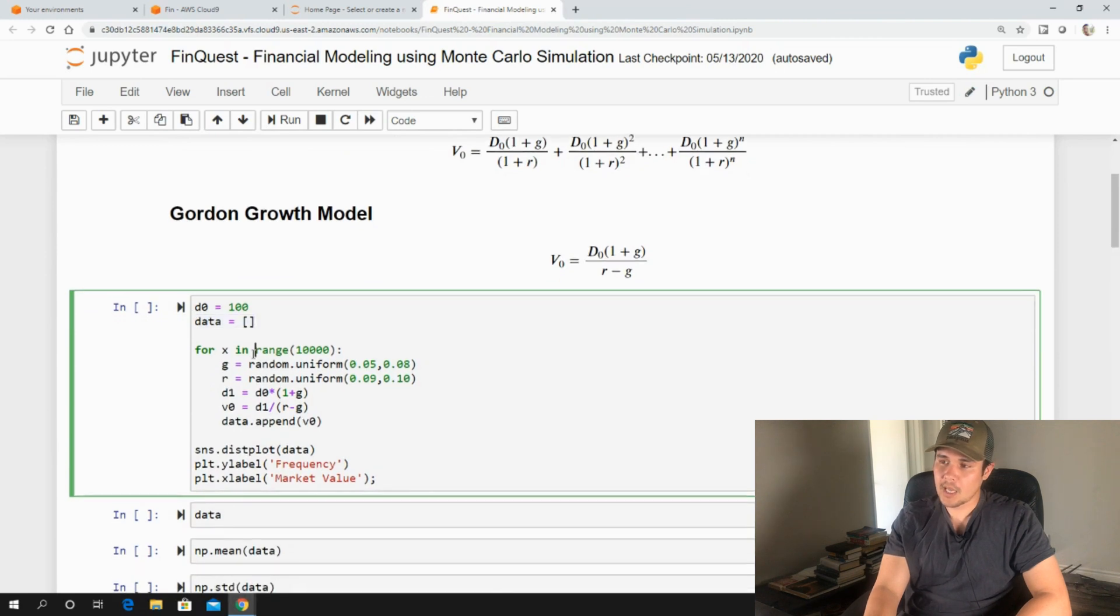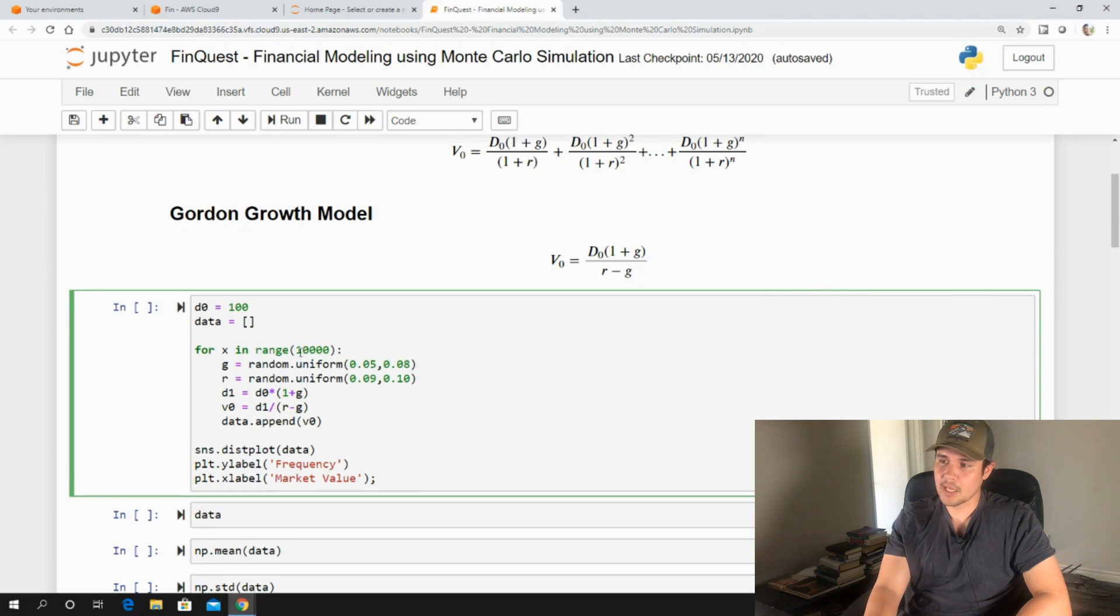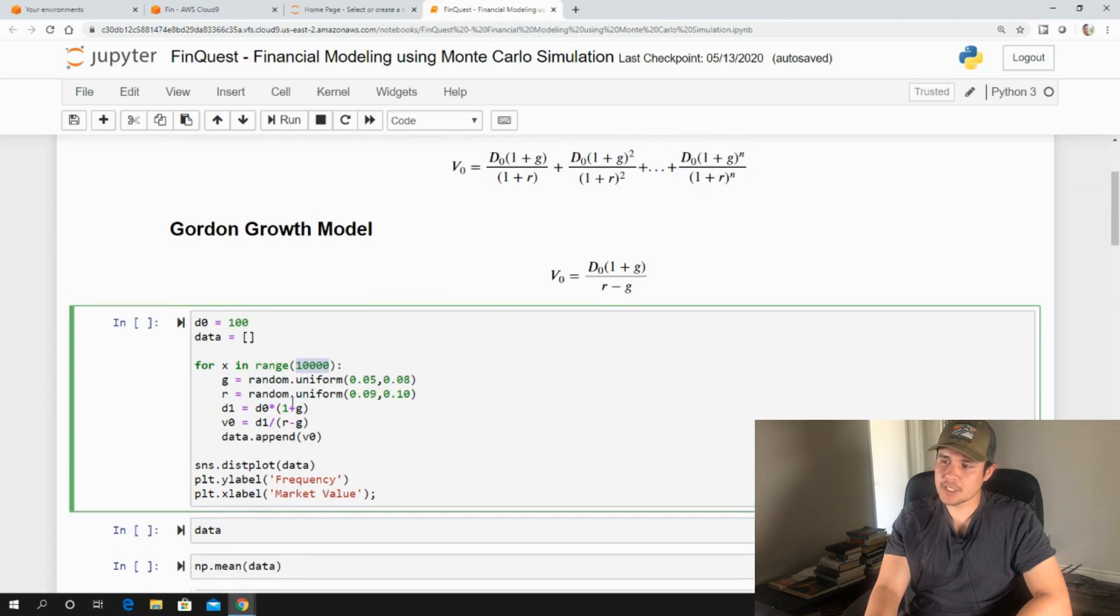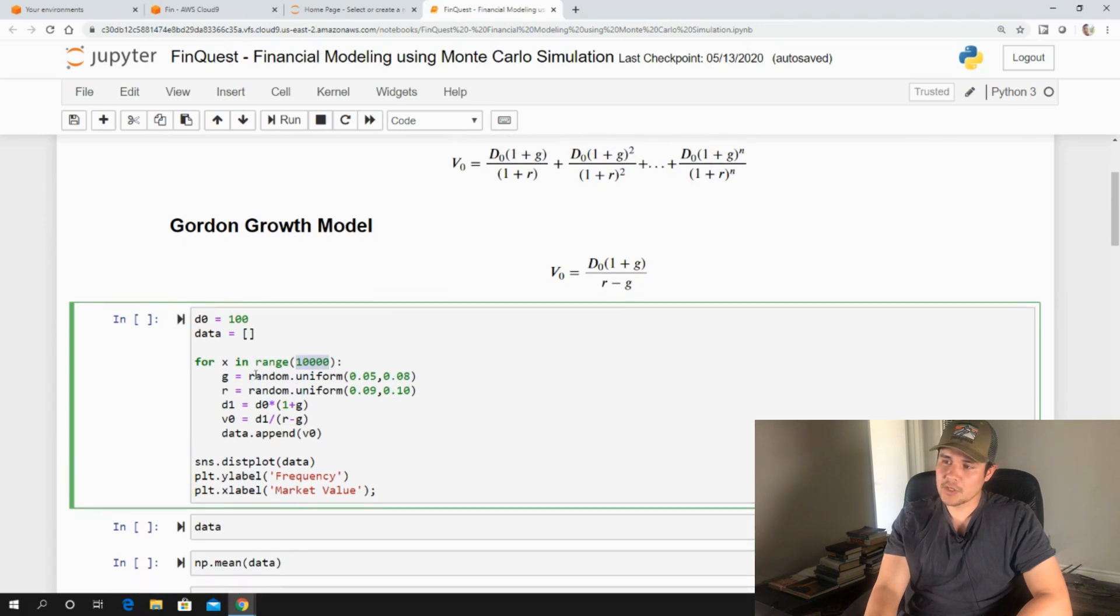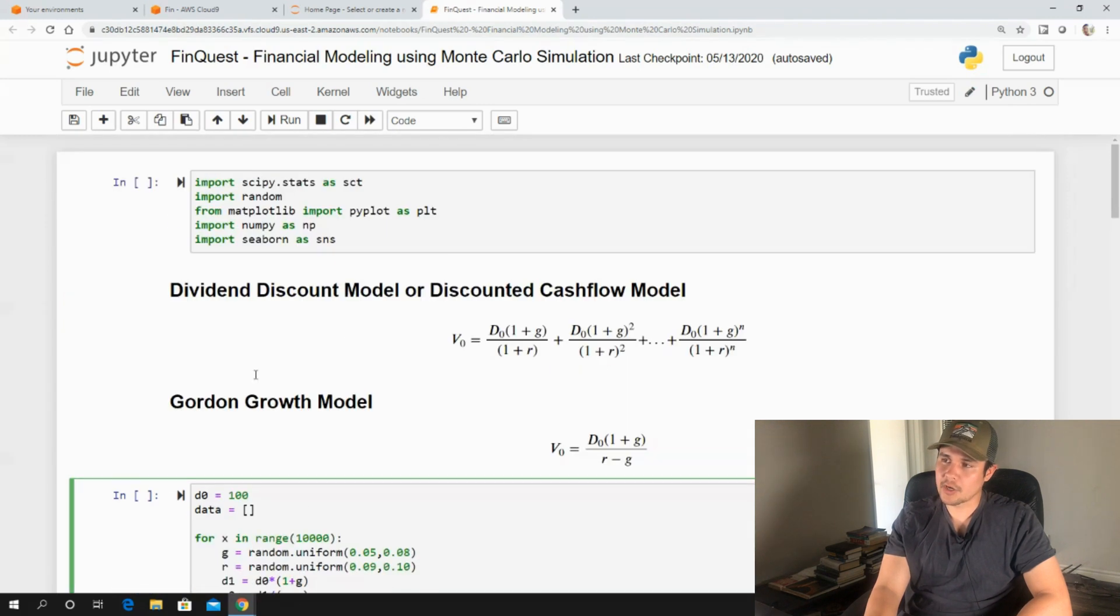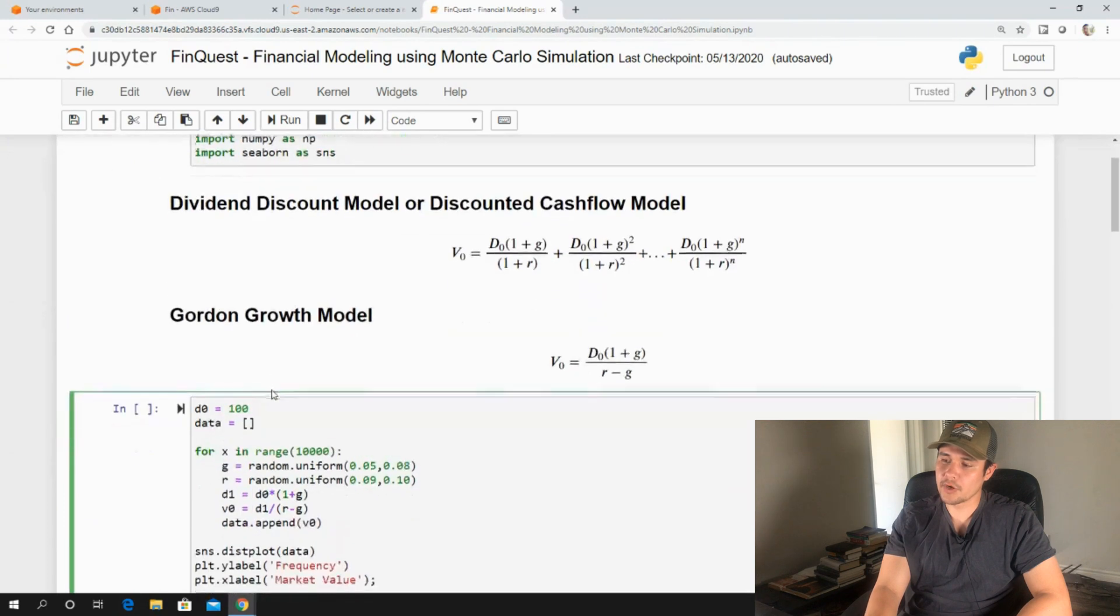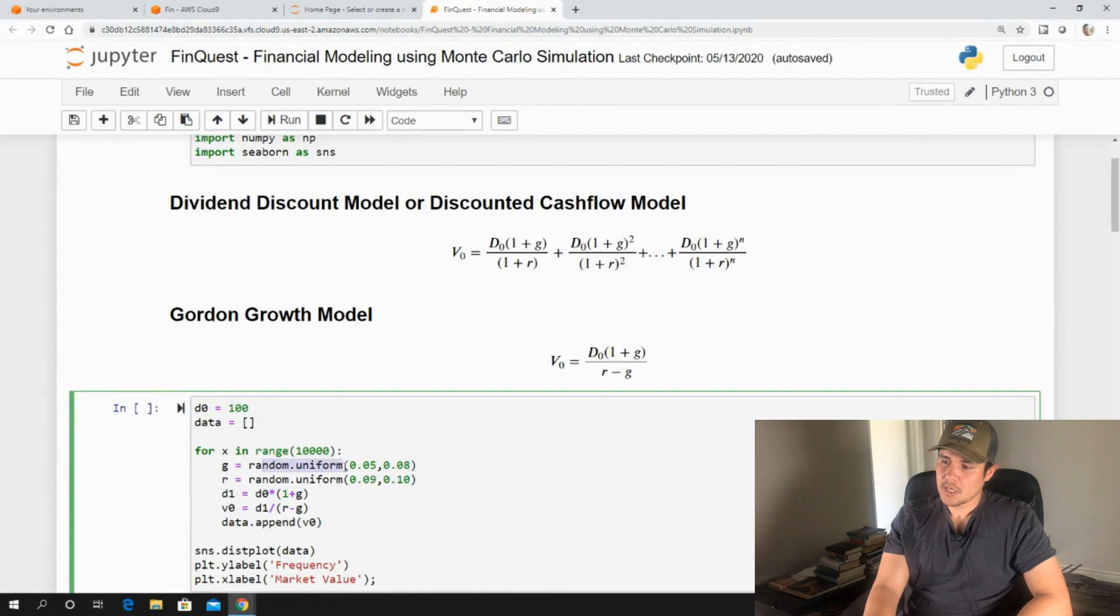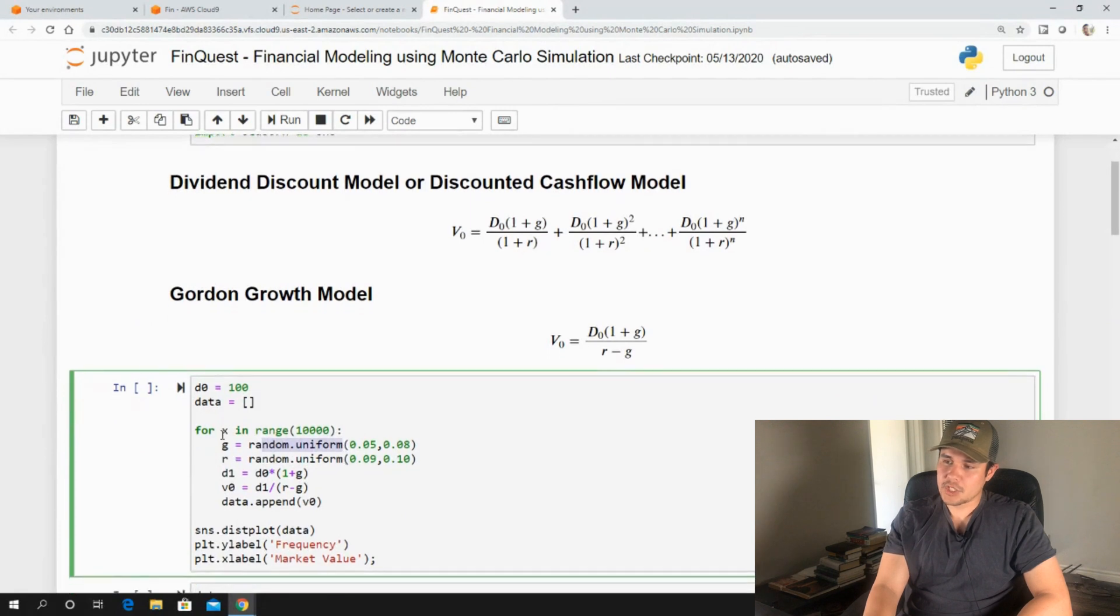And I'm going to iterate through this 10,000 different times. So this is just a loop, a for loop that is continuing for 10,000 different iterations. And so for each iteration, we're going to use a library here called random, which we've imported earlier, and we're going to use a function called uniform.